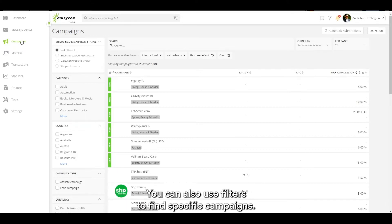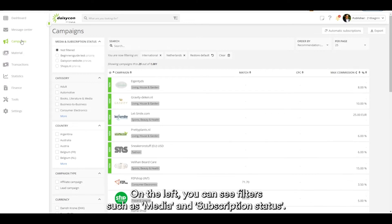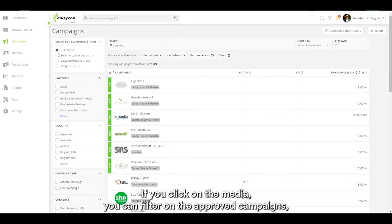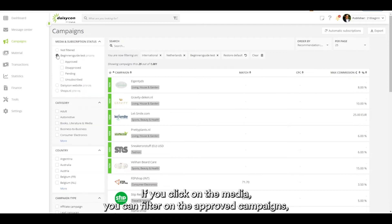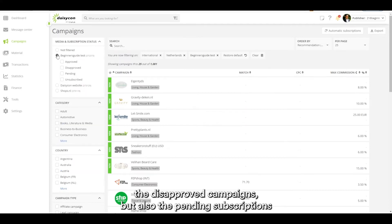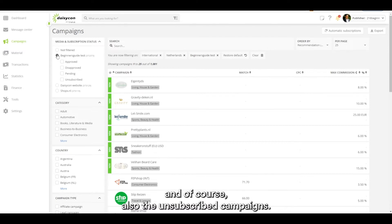You can also use filters to find specific campaigns. On the left you can see filters such as media and subscription status. If you click on media, you can filter on the approved campaigns, the disapproved campaigns, but also the pending subscriptions and of course also the unsubscribed campaigns.